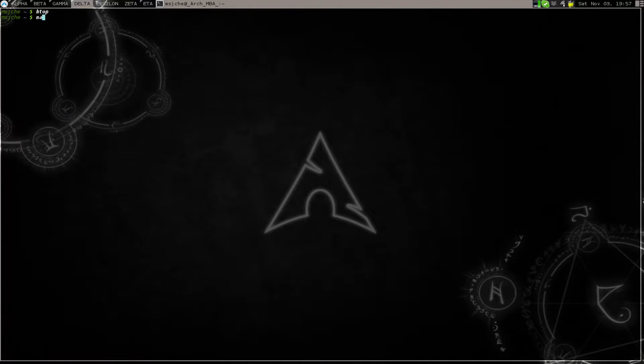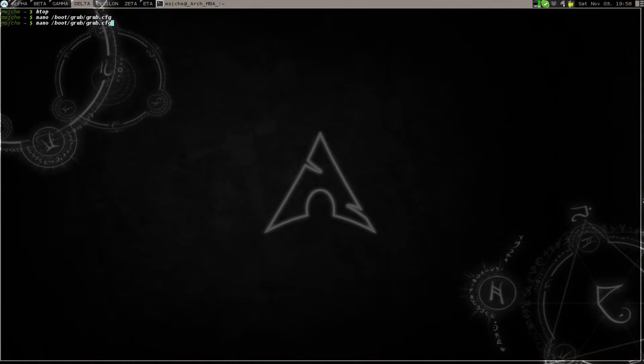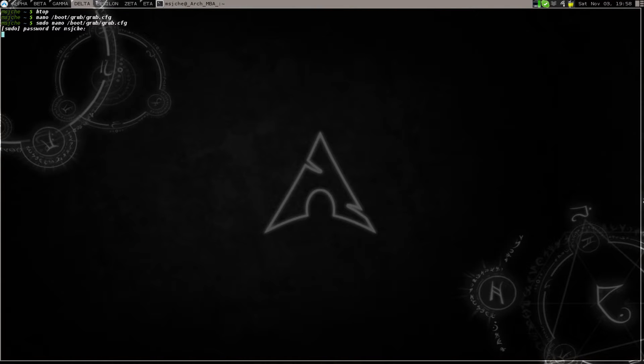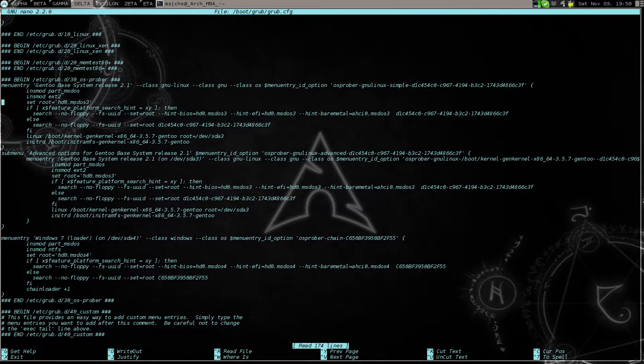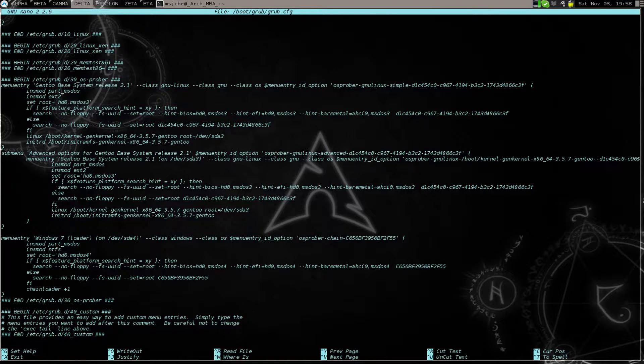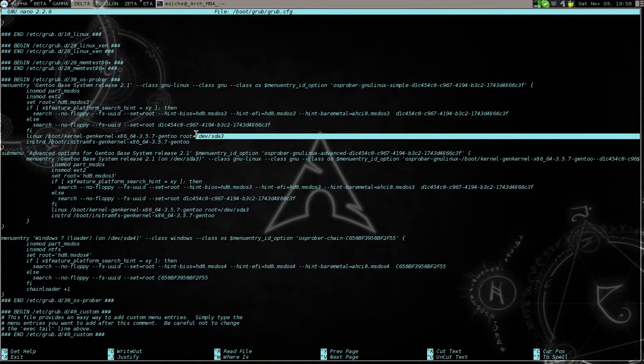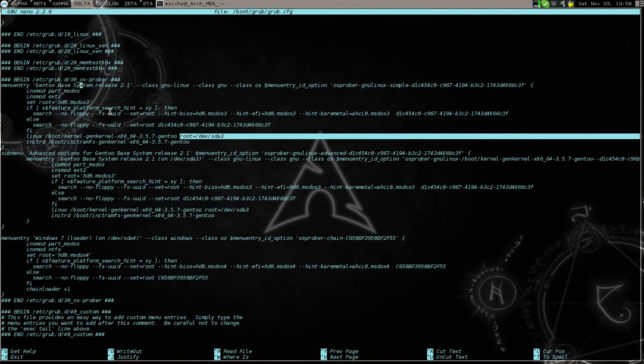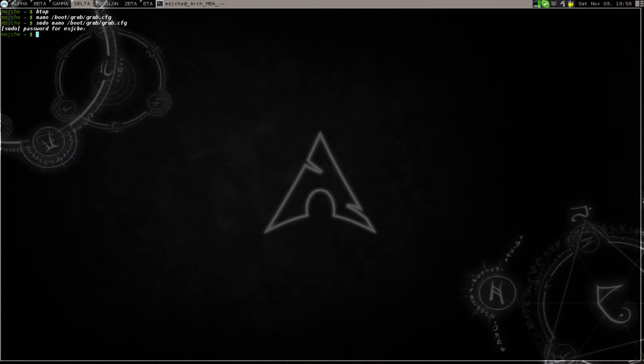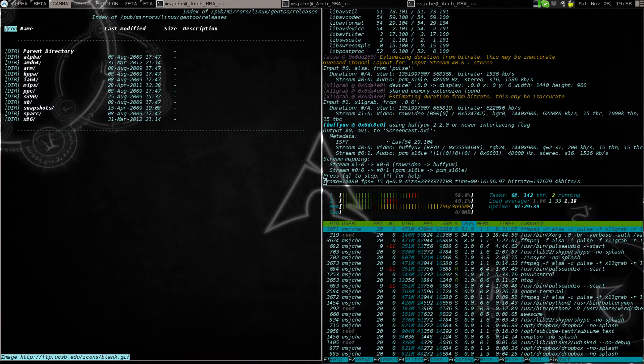I'm trying to use Grub 2. So if we do nano boot grub grub dot CFG, there's Arch and here's Gentoo. I've tried to do this but I haven't figured it out yet. It's installed on SDA3 but it's having issues. So I'm going to try to use Grub 2 installed under this system under Arch to boot Gentoo and I haven't quite figured out how to do it yet. I really like the idea of portage.